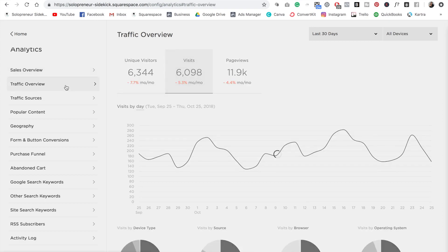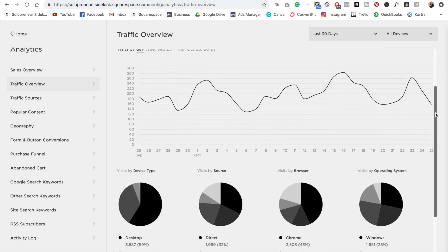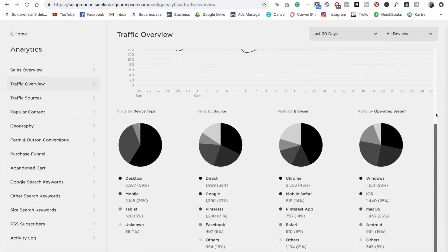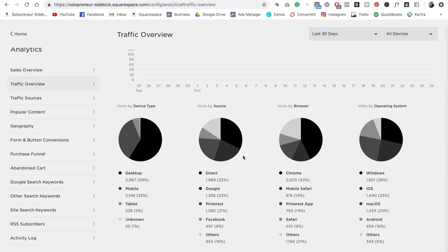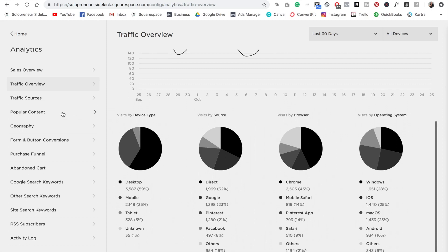Then we have traffic overview. So this is going to tell you how much traffic your site is receiving. And then there's some more data down here. For example, device type. So that's going to let you know if it's coming from majority desktop traffic or mobile. And then we have source, and this is really helpful to know, whether it's coming from Google or Pinterest, for example.